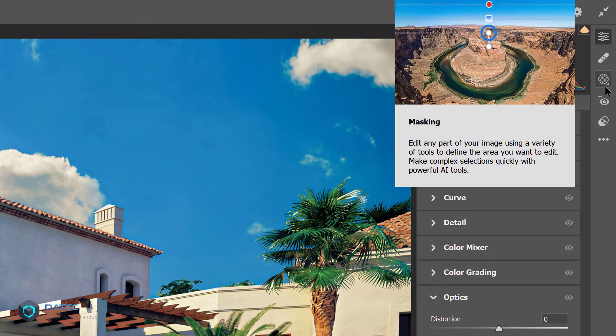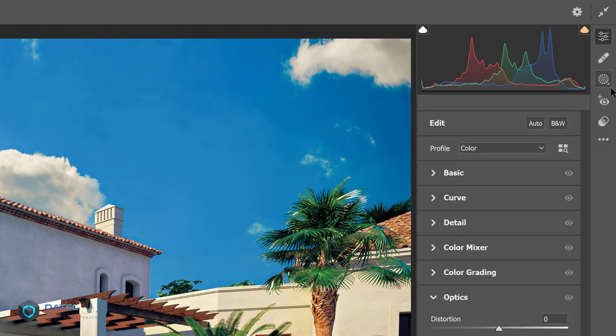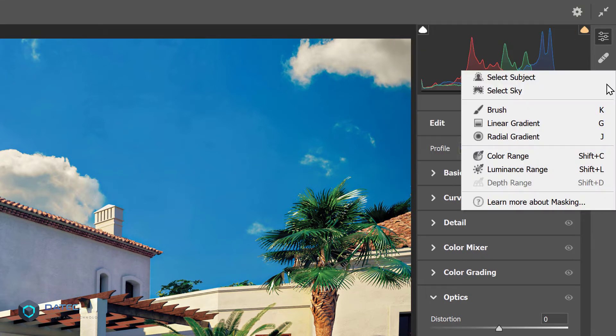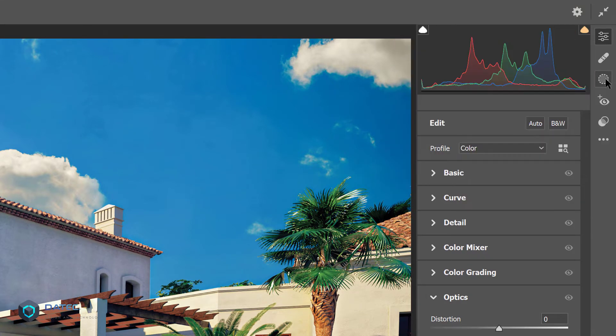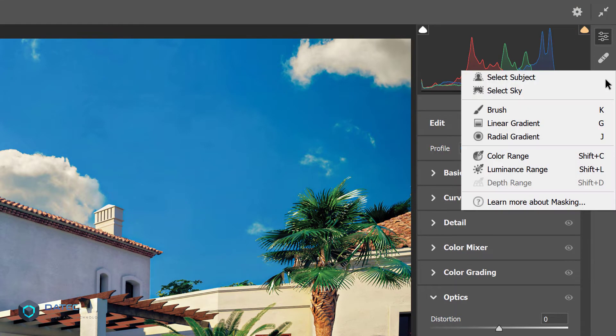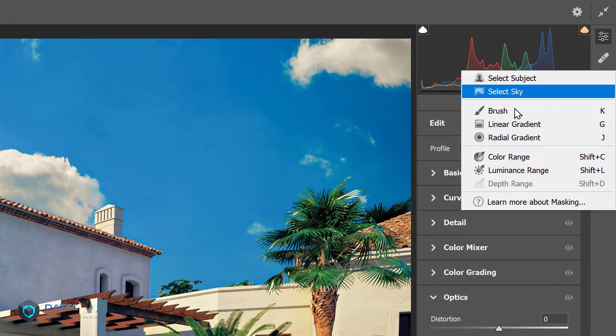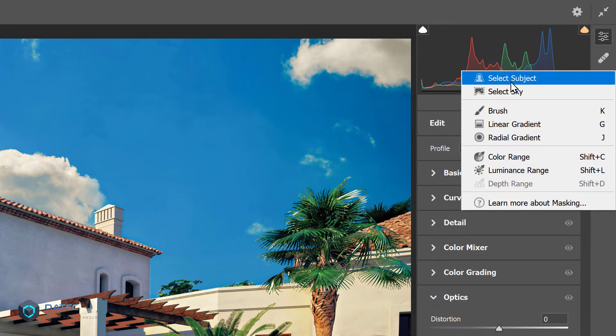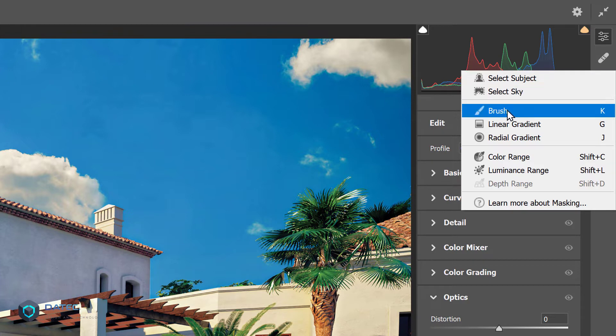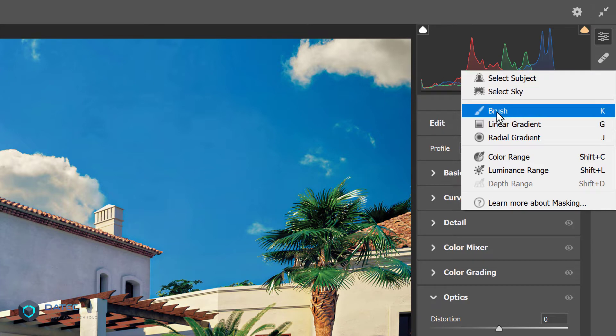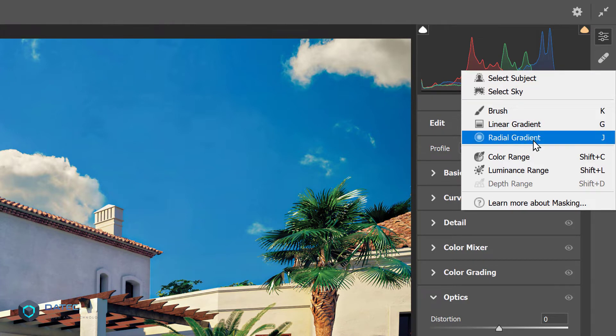In the right panel you see the third icon which is Masking, and it has a small arrow. You could right-click or hold the left mouse button to open it. Now we have all the settings here instead of outside, for example selecting subject, sky, brush, linear gradient, radial gradient, and so on.